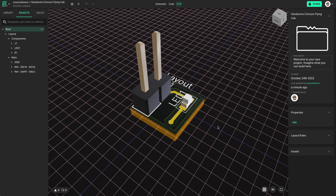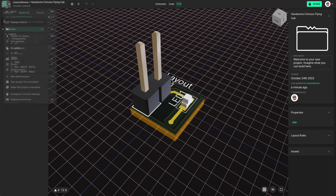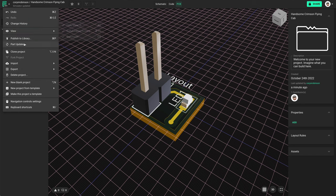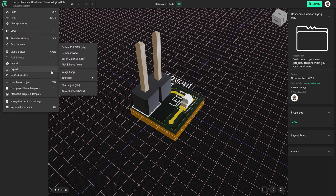If we want to have this board made we can simply select the Flux logo at the top left, go down to export, and select Gerber. That'll contain everything the board manufacturers need.